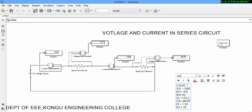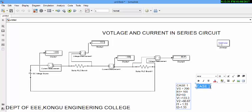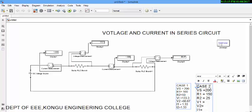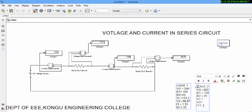Now, let us go into the second case. What is our second case? In second case, the voltage source voltage is same. But I am going to change the value of R1 to 150 and R2 to 25. And then we are going to find V1, V2, I1 and I2.